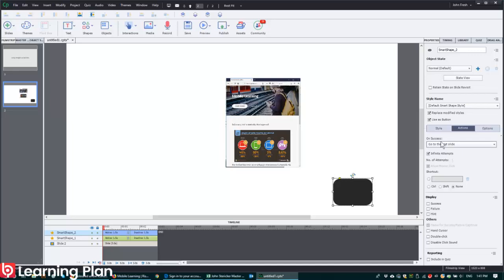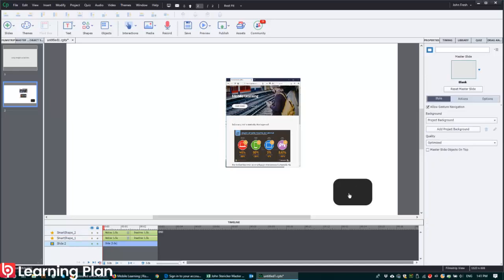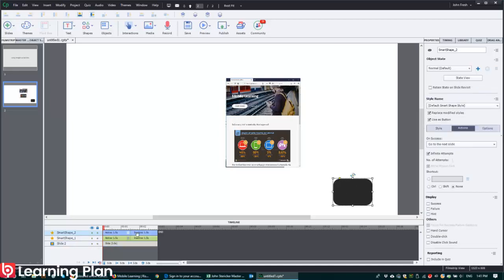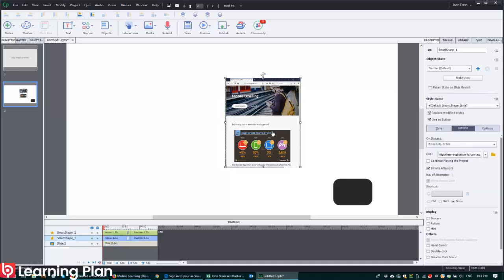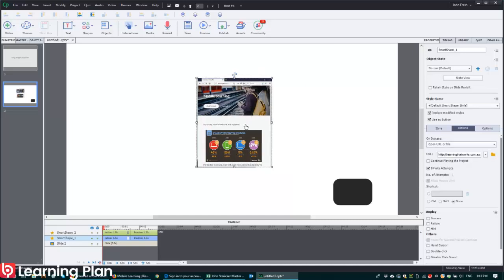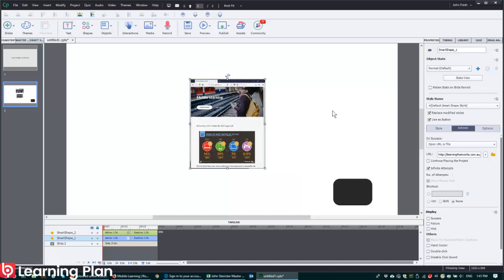So go to Next Slide. And that's got its own pause. So what we want to do is we want to make sure that it's not continuing to play the project. Now here's something really cool we can do.